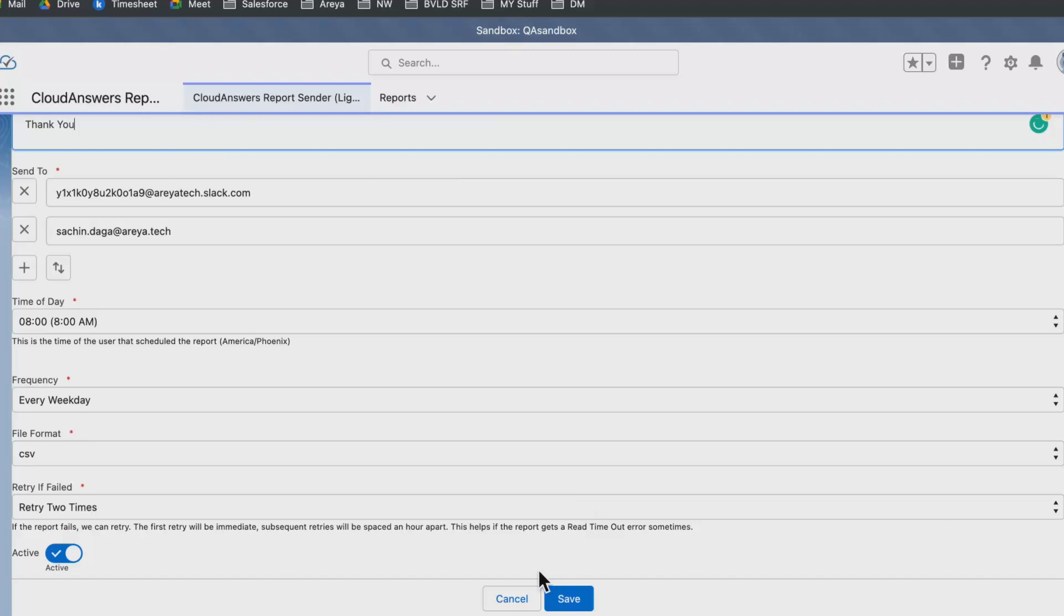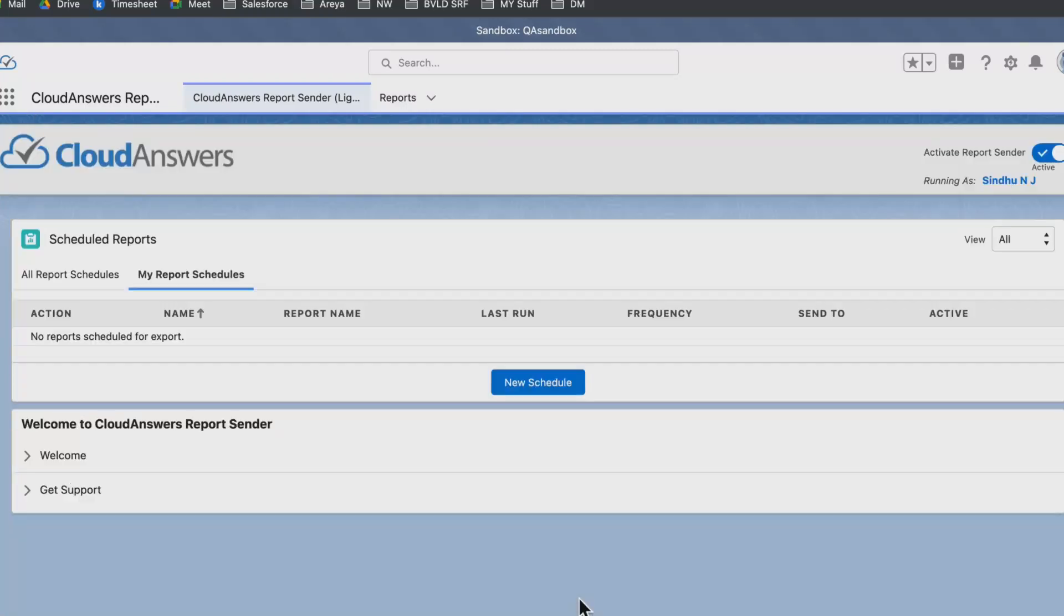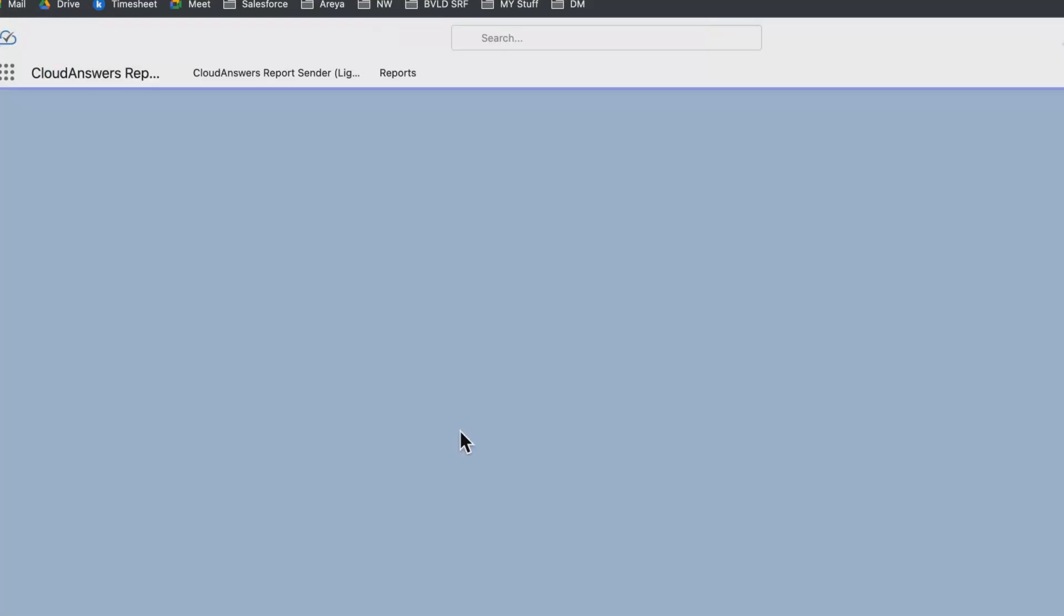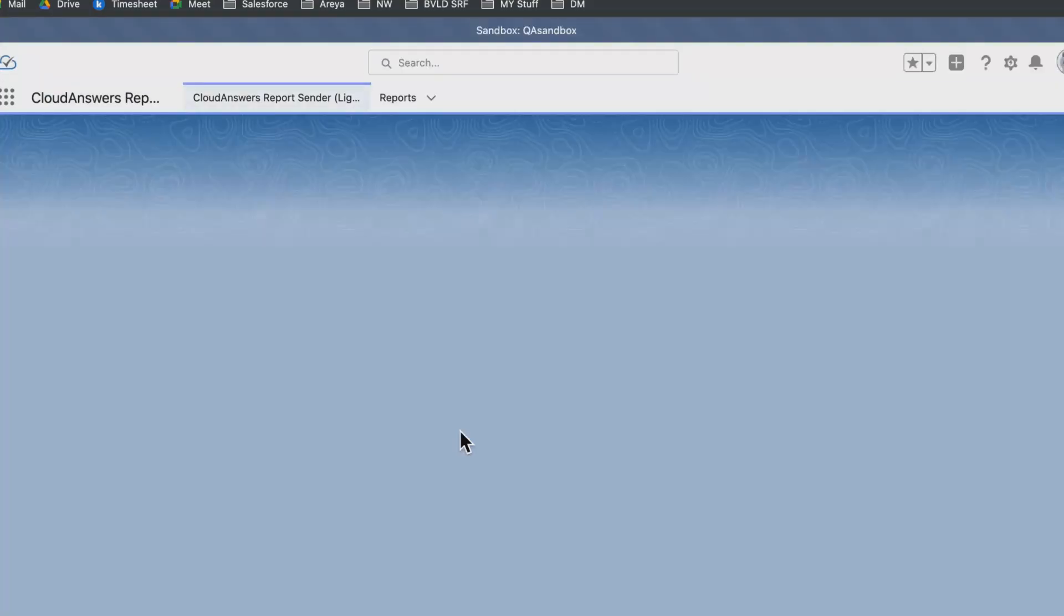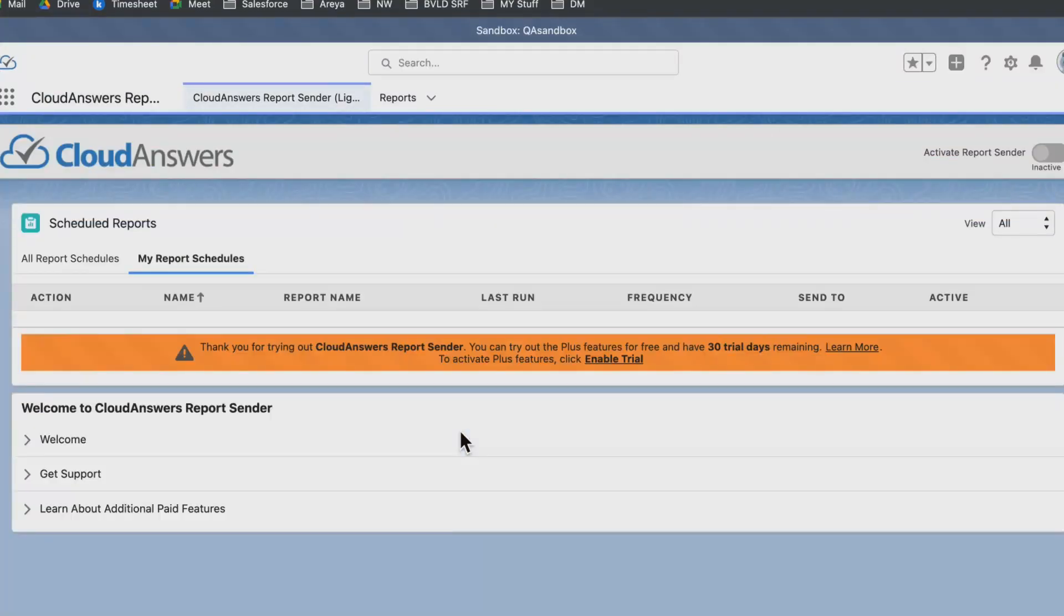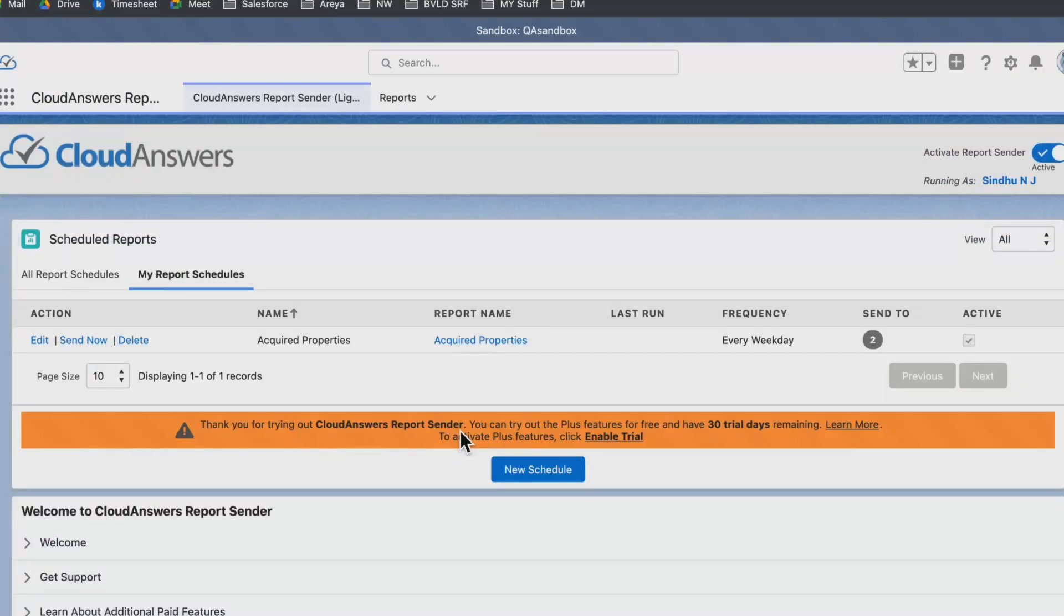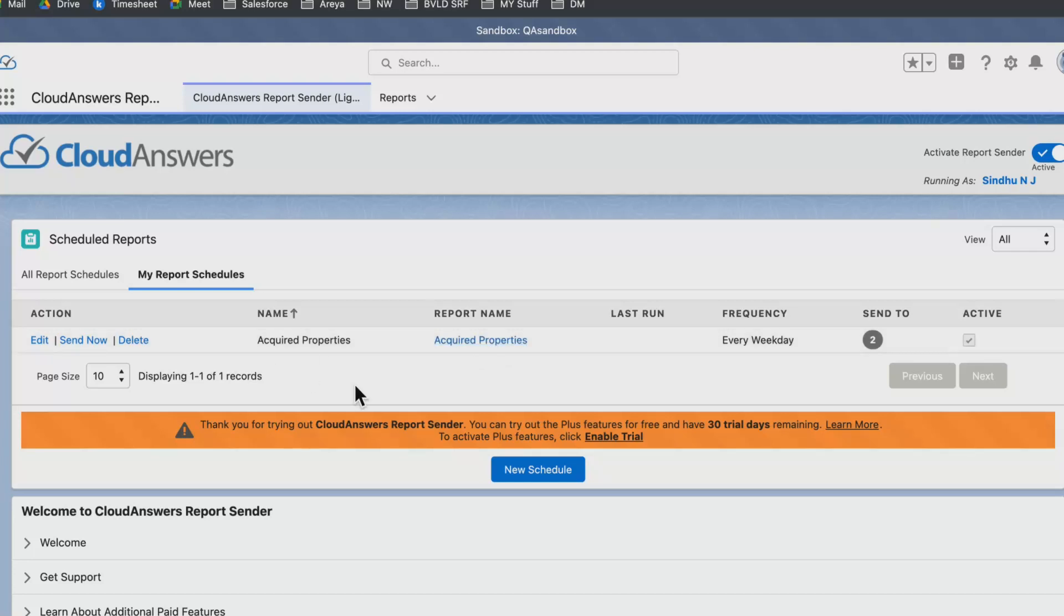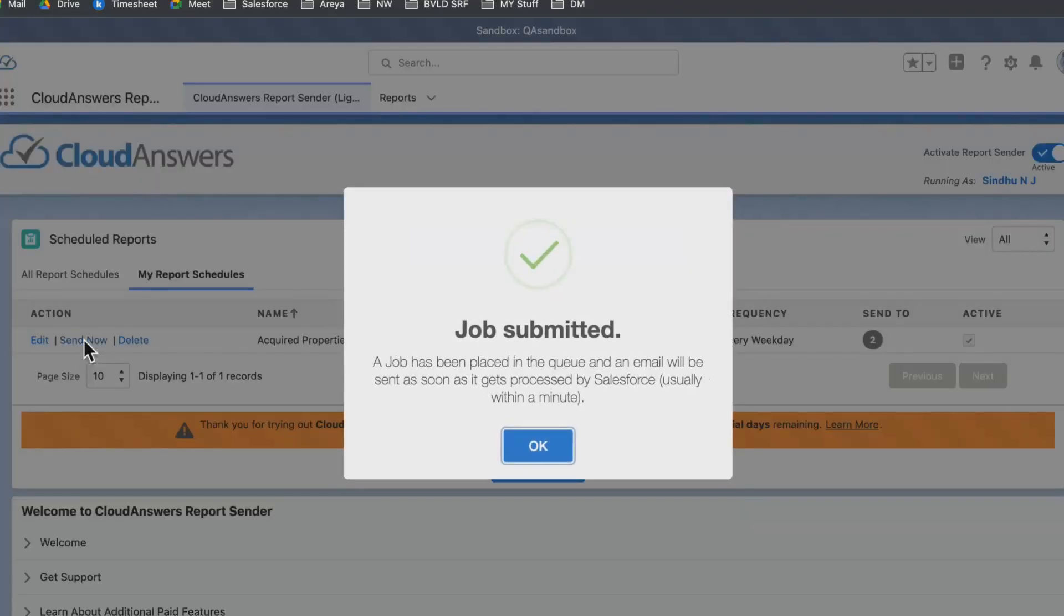After adding the text, we can just click save. As soon as we click save, this job gets scheduled and it will be sent to two emails every weekday. This particular report will run on schedule time, but we get an option to send it right now to test. If I click send now...